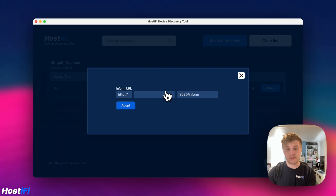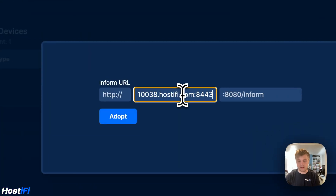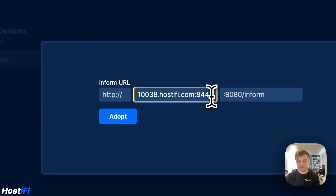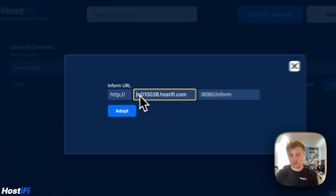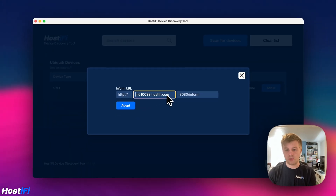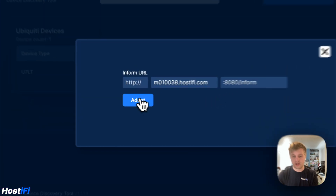Click on adopt and it's asked us to input the URL for our UniFi controller, so I'm going to go ahead and grab my URL. I've copied the URL from the Hostify portal — app.hostify.com if you've got a Hostify server. I paste in my URL, get rid of the 8443 and also get rid of the https. So it's http, the hostname for the controller, and then 8080/inform which is put in for you. Then I click on adopt.